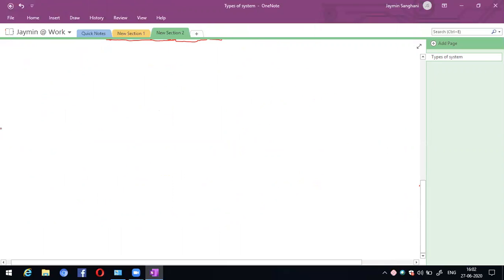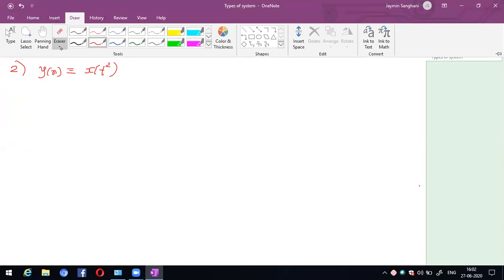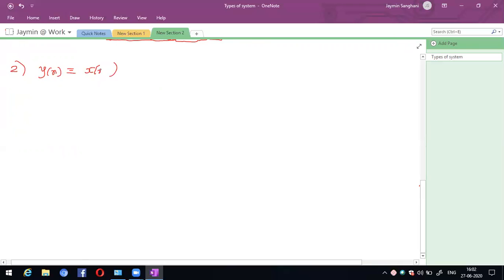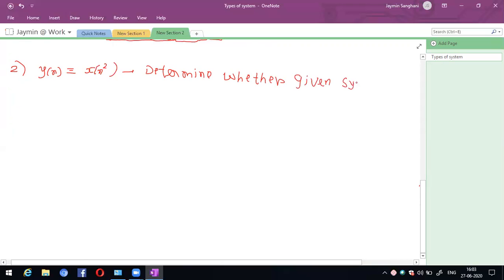Now consider the second example: y(n) = x²(n). Determine whether the given system is linear or not.